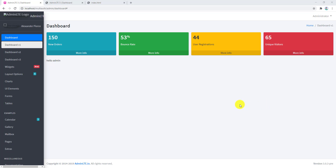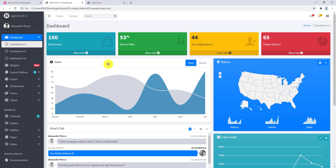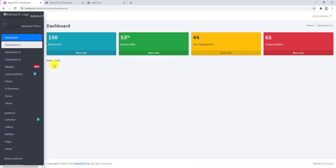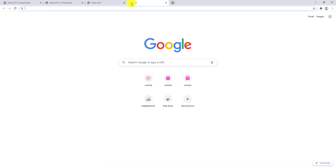The next thing to show you: if we check the original AdminLTE we have font awesome included, but in our version we don't have access to font awesome because we removed the font awesome link from the code. To add font awesome as a dependency, open a new tab.